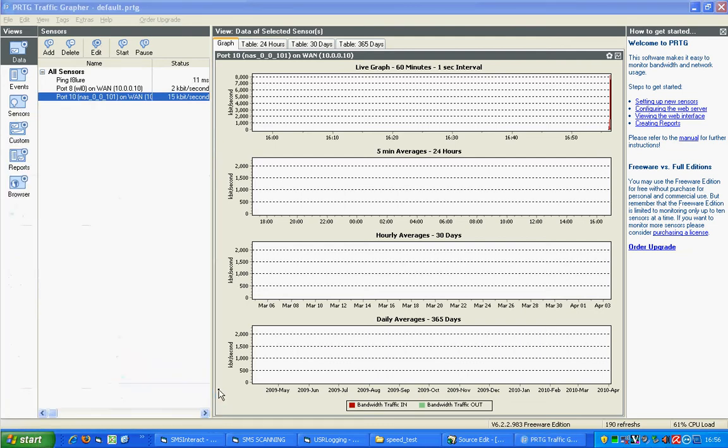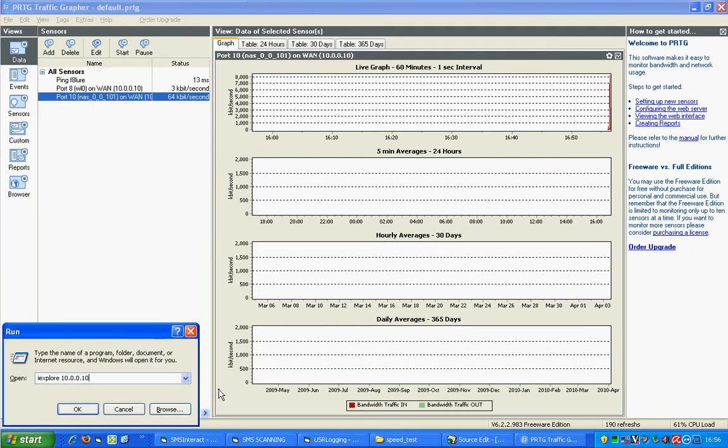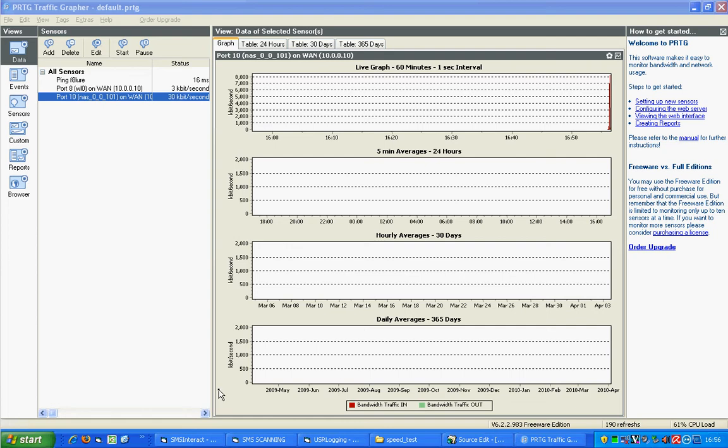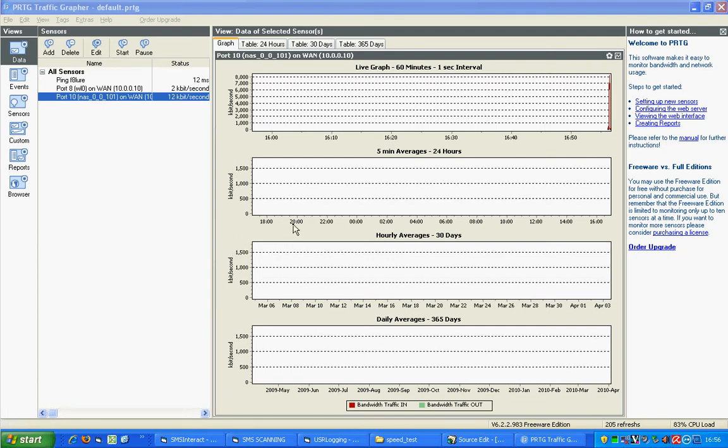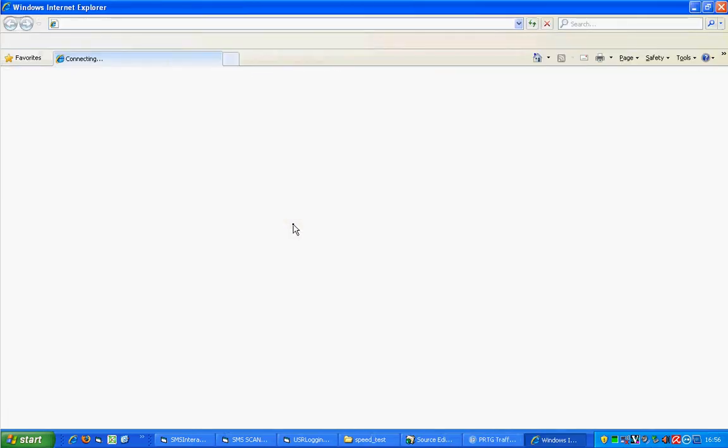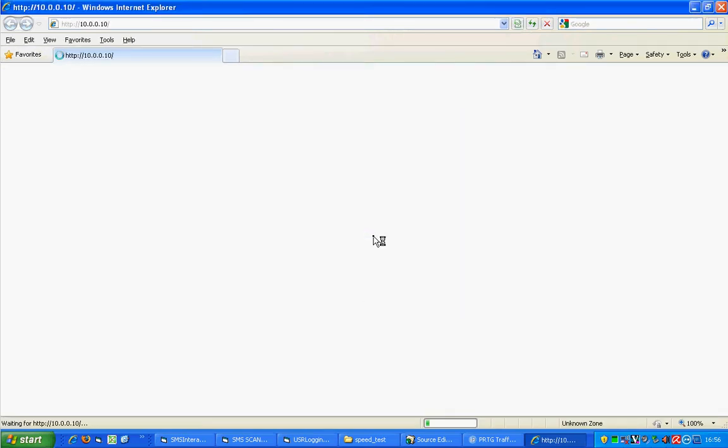One thing you do need to do first is enable SNMP on the router. So if you've not managed to find that section, this is where you enable it. Log into the router via its web interface. On the left hand side,